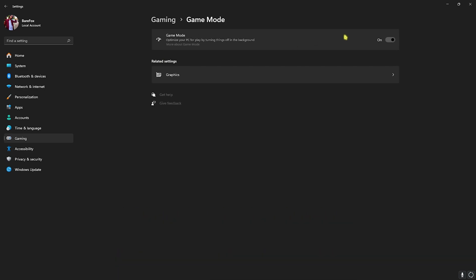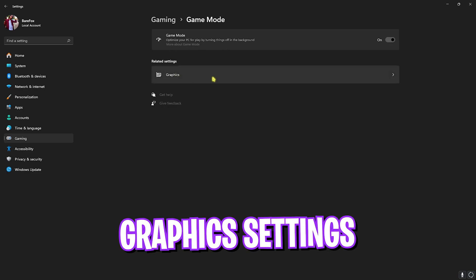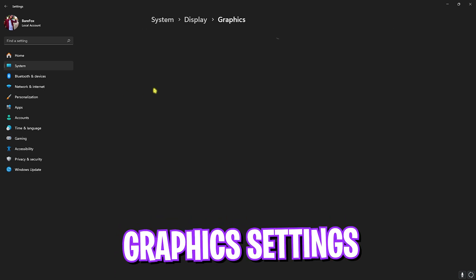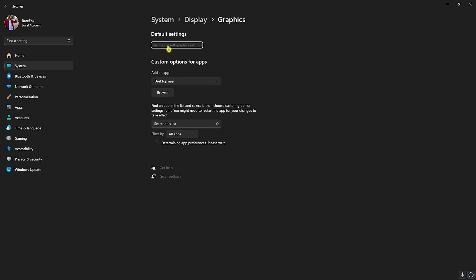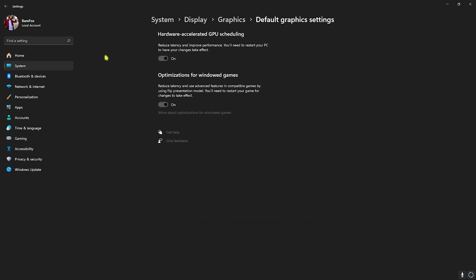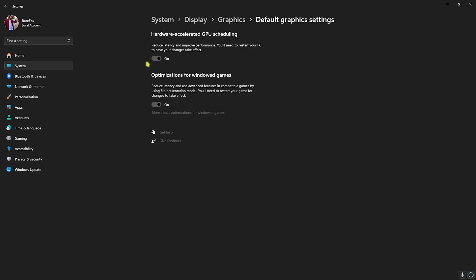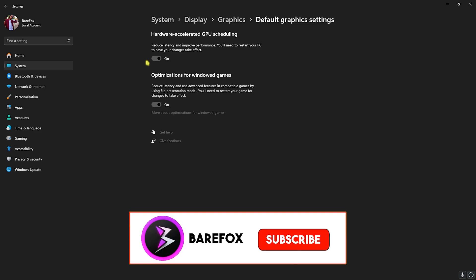Head back to gaming, go over to game mode and turn this thing on. It disables apps and services running in the background and optimizes your PC for gaming. Right beneath that you'll find graphics settings. Click on change default graphics settings and enable both hardware accelerated GPU scheduling as well as optimizations for Windows games.